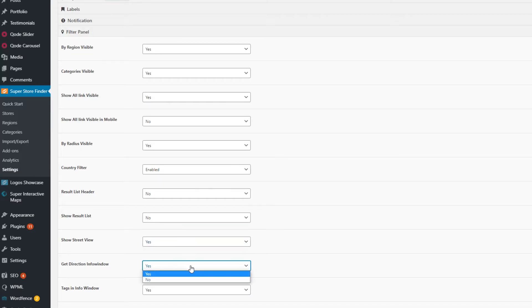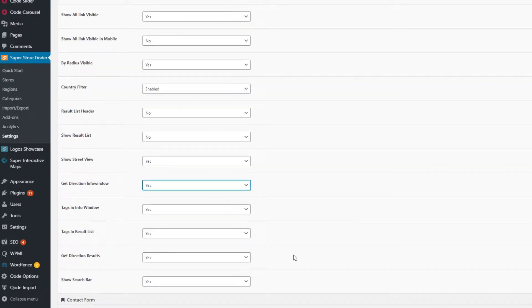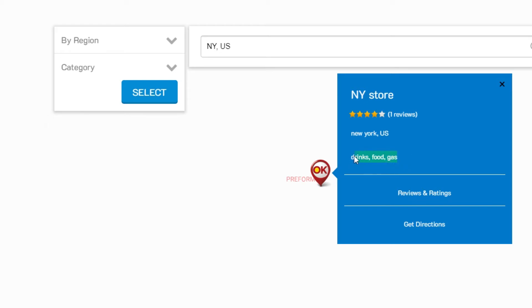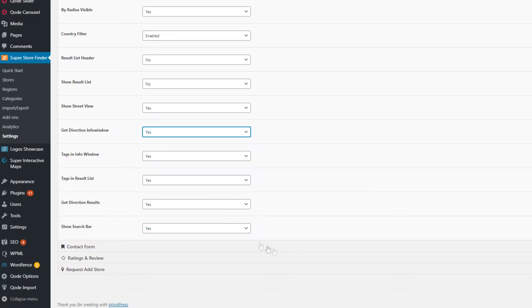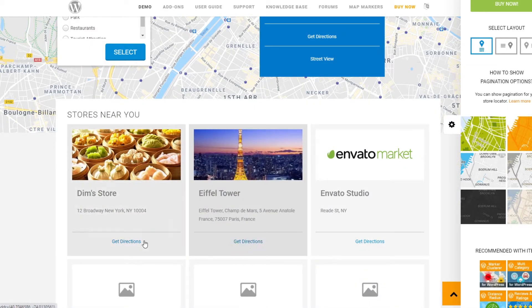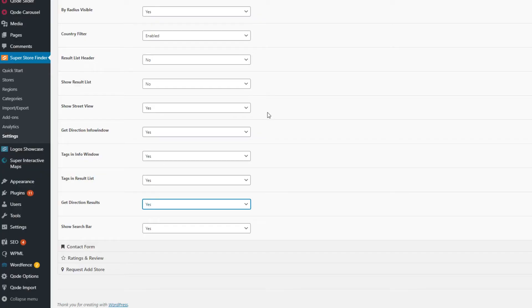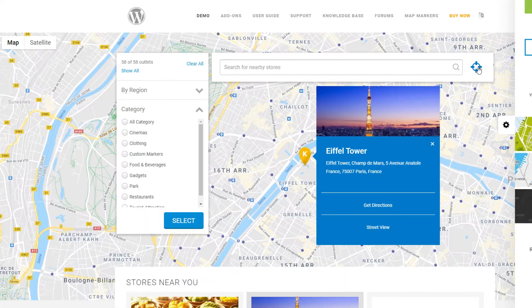Next are the get directions and street view links — you can disable these from the admin settings page. You can also show categories or tags in the info window as well as the result list; by default these are disabled but you can turn them on if needed. Additionally, you can show or hide the get directions link in the result list. The final item in the filter panel is the search bar, which you can also toggle show or hide.